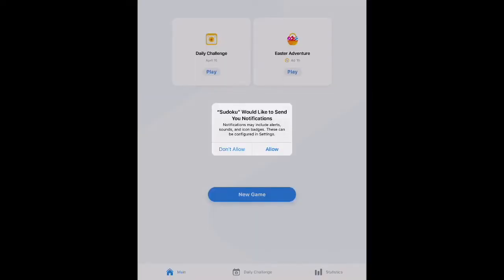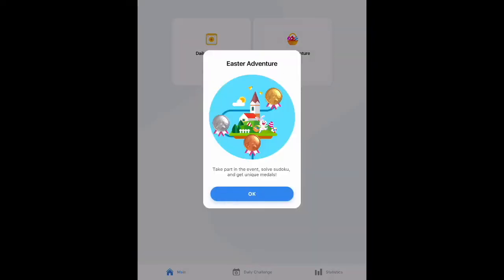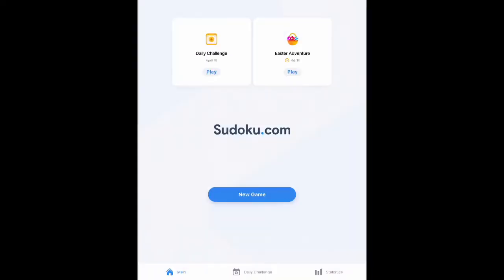What you're seeing right here is a prompt to read and accept their terms and privacy policy, which explains how they process your information and how you can exercise your privacy rights. I'm going to go ahead and accept it — terms of service are the same thing you're going to agree to with almost any website you use. It's also asking if it can send me notifications; I always say no, because these games will take advantage of that and bother you a lot. Looks like they're doing a special themed event, but we are here to play Sudoku, so I'm just going to click new game.